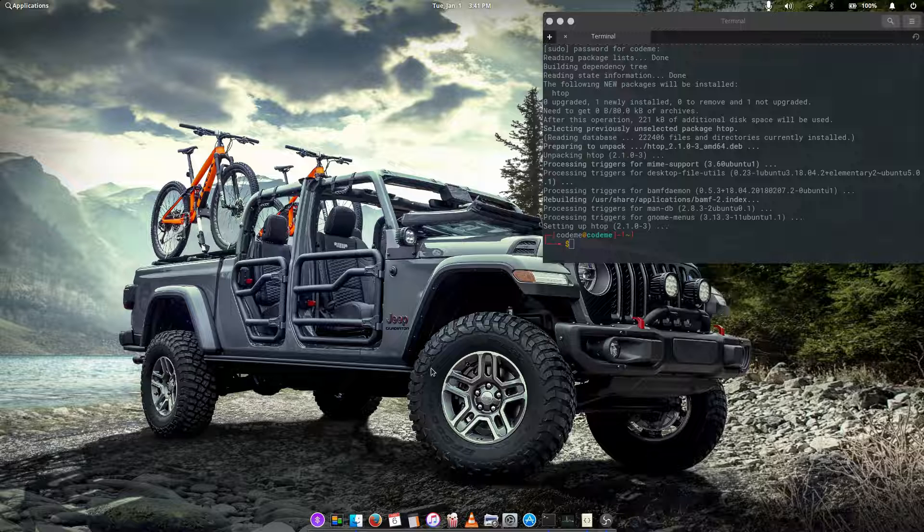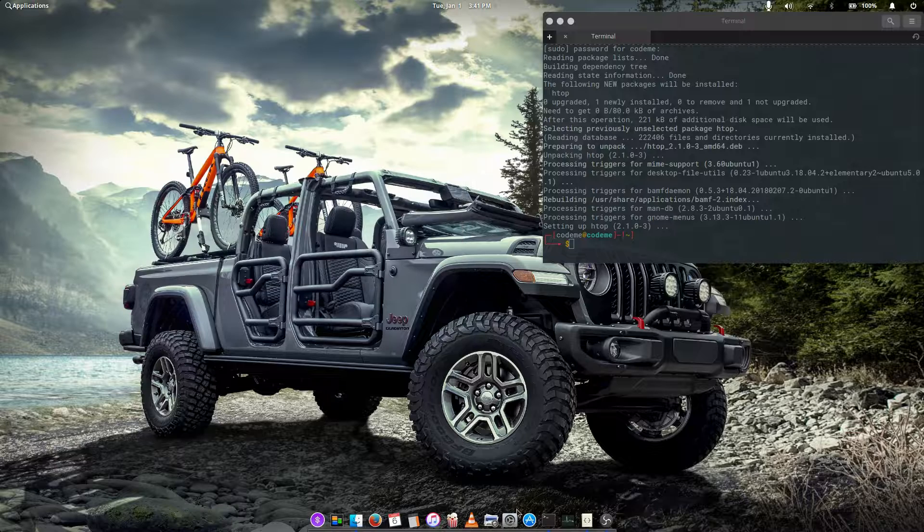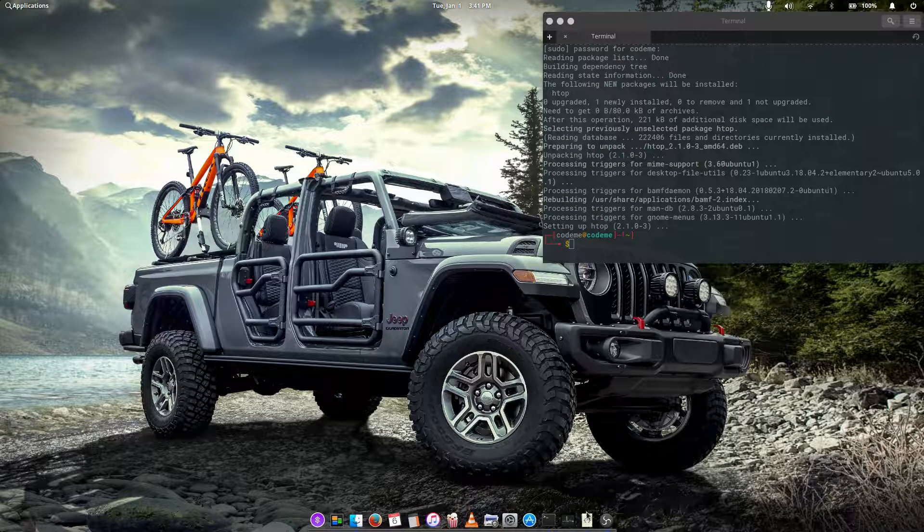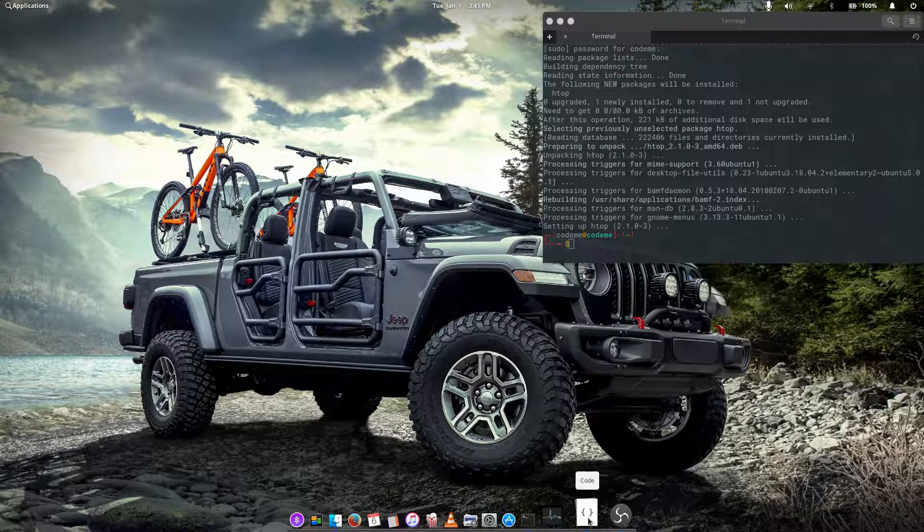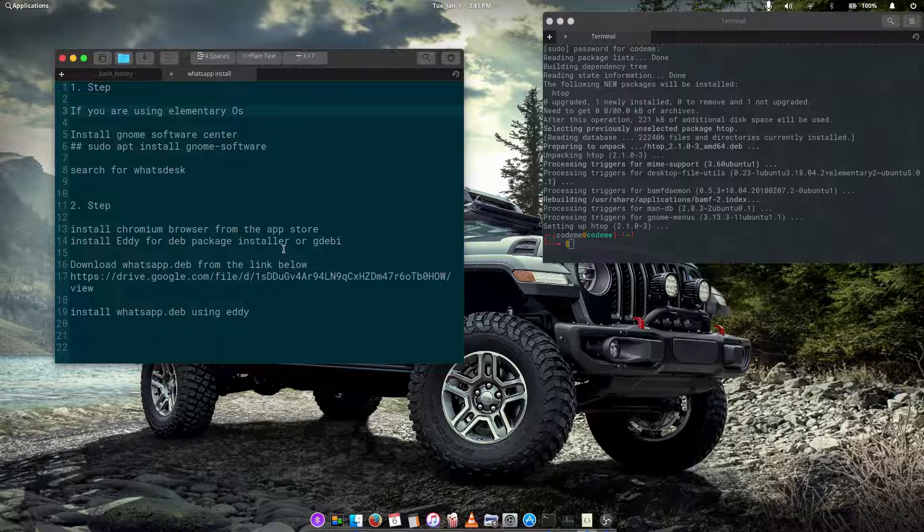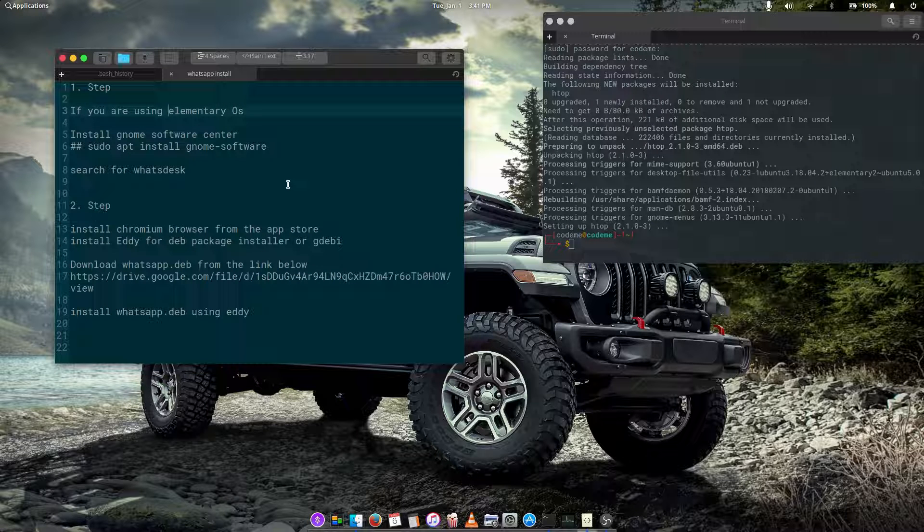This video is primarily focused on new users. There are several ways we can install WhatsApp on our Linux distribution, for the distributions that are based on Ubuntu.